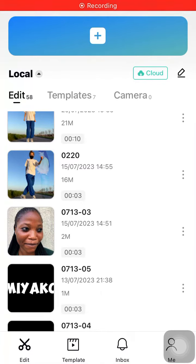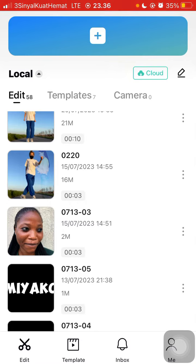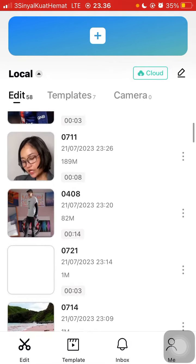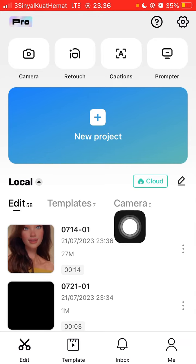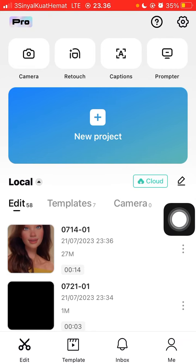Hello everyone. In this video I'm going to show you how you can generate a caption automatically using CapCut. You can tap on your project and select the videos with sound that you want to generate the caption for.